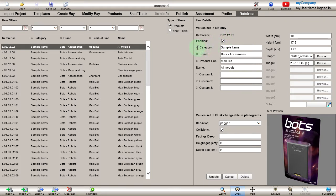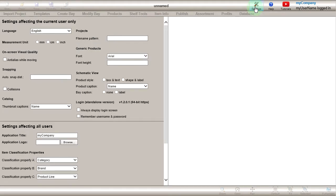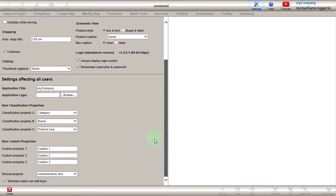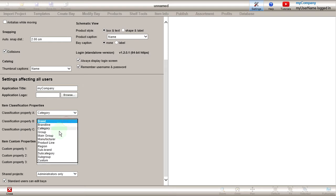A, B, and C are customizable classification properties to group your items according to your needs. Let's configure them now. Click on Settings. Under Settings affecting all users, Item classification properties, you can see the three properties: A, B, and C. For each property, you can select a predefined or custom label in the drop-down list.